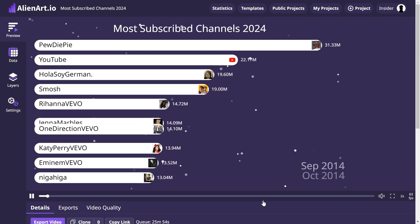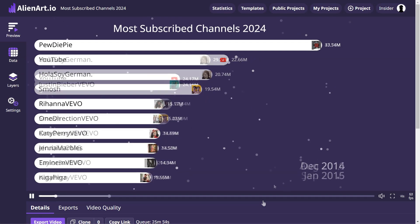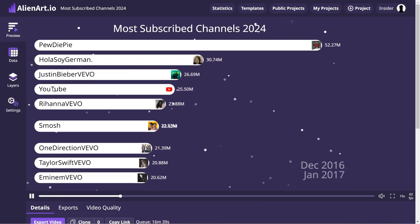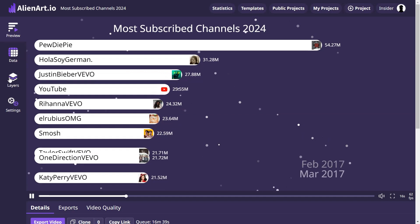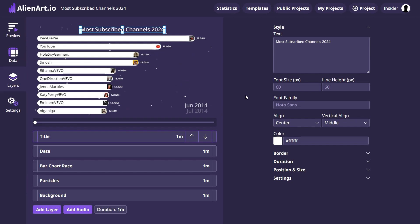We can now preview the chart and customize the look of the project. Go to the Layers tab. First, click on Title and make the font size 80.